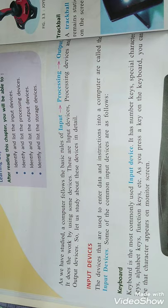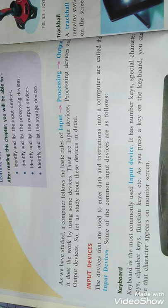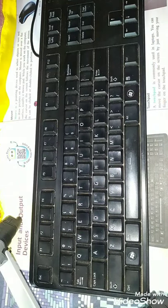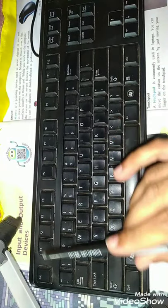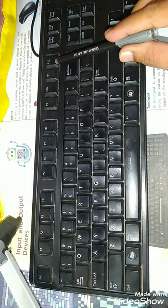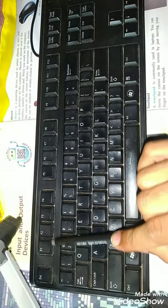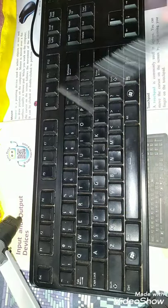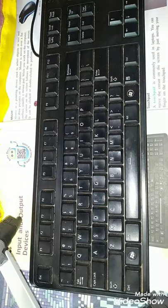Now let us look at the keys on a keyboard: special characters, alphabet keys, function keys, and numerical keys. The topmost keys are called function keys, indicated from F1 to F12. These are function keys used for specific purposes.